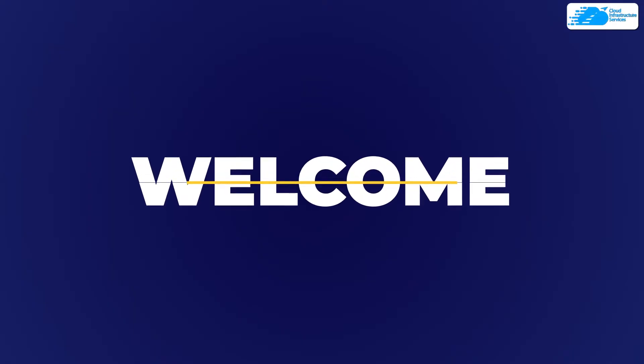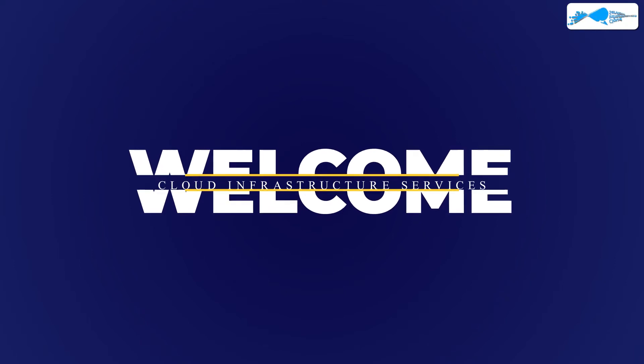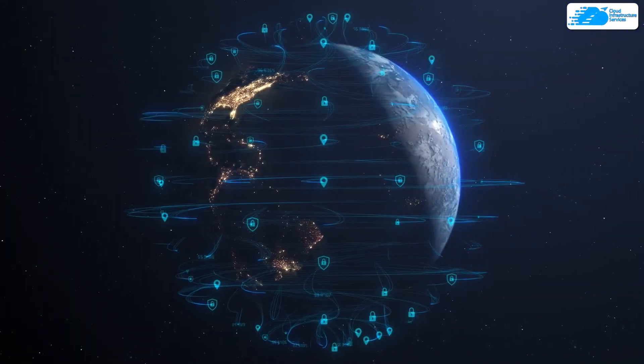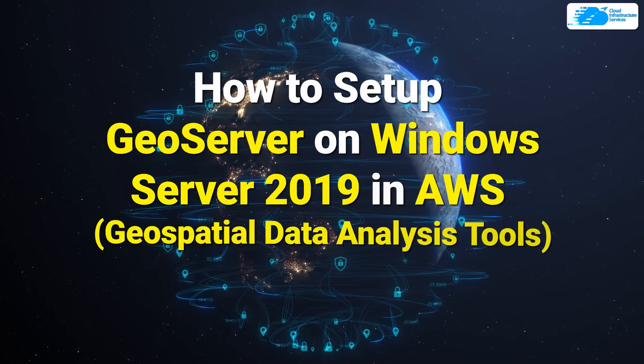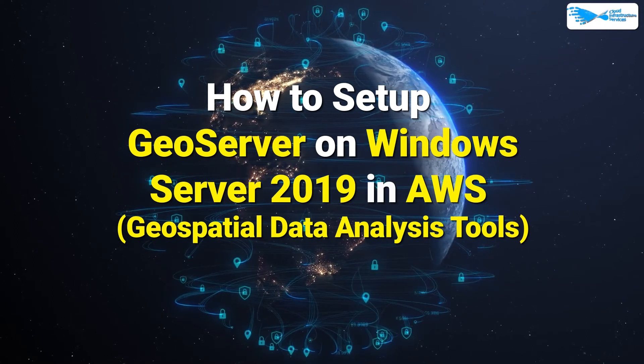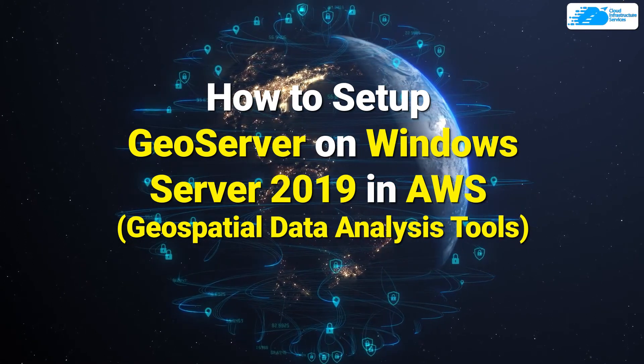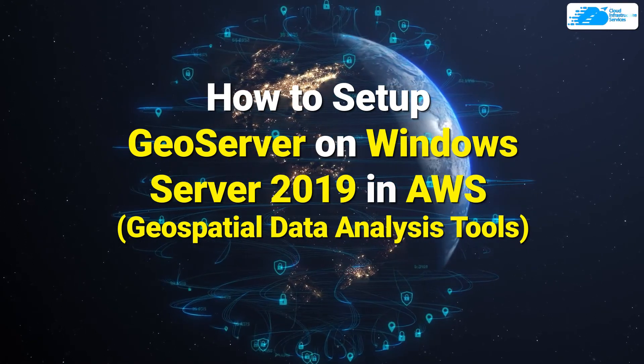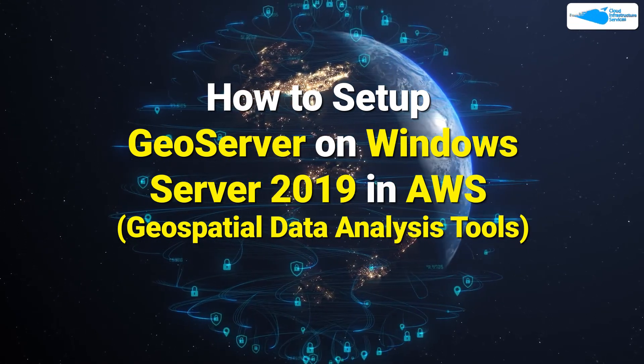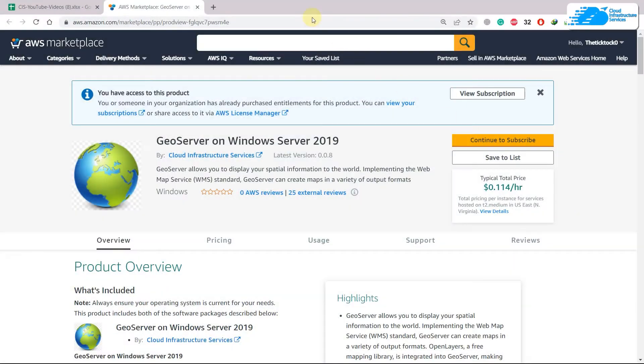Welcome to Cloud Infrastructure Services YouTube channel. In today's video, we're going to talk about how to set up and install GeoServer on Windows Server 2019 in AWS. First of all, you need to come to this page of AWS Marketplace for this image.